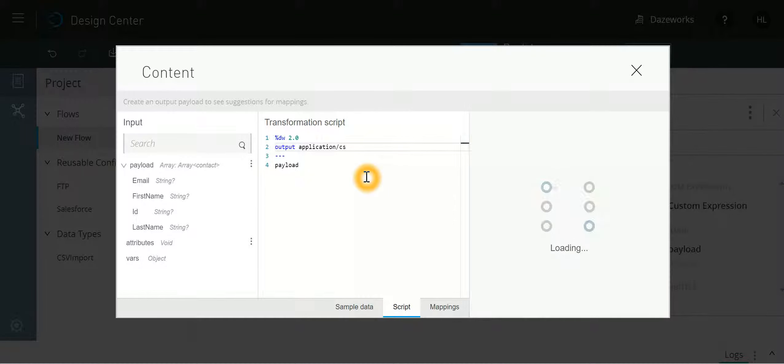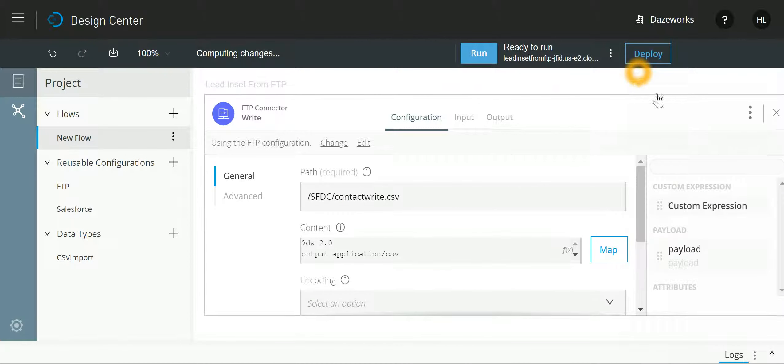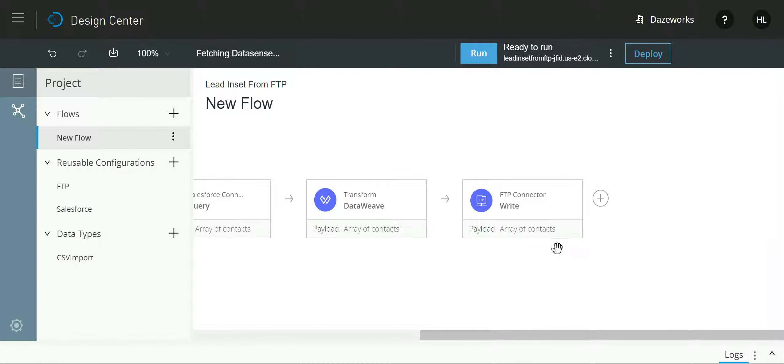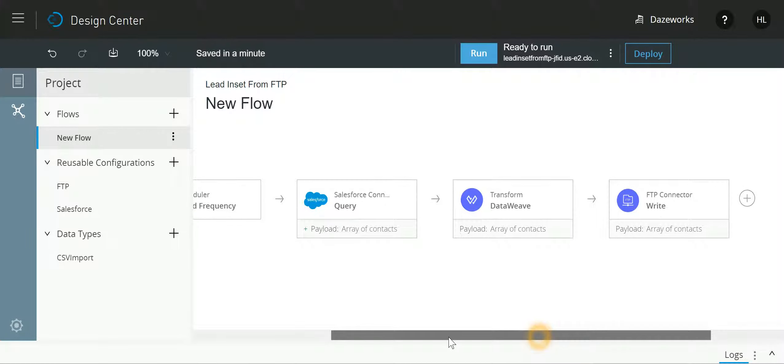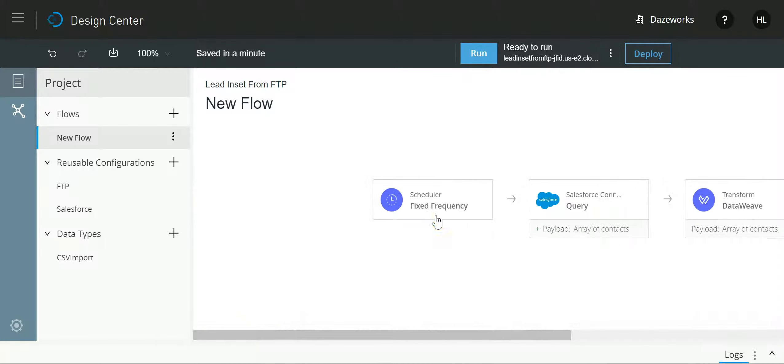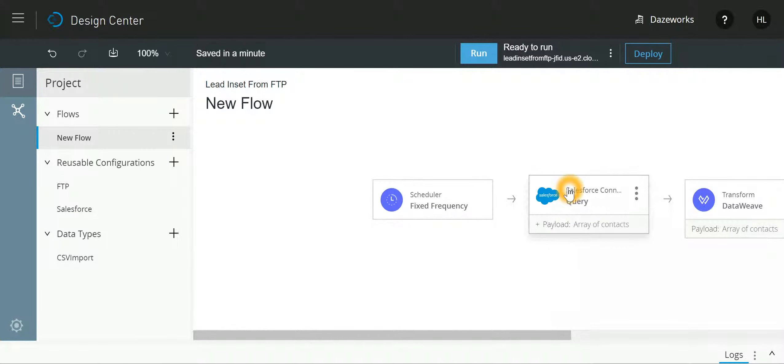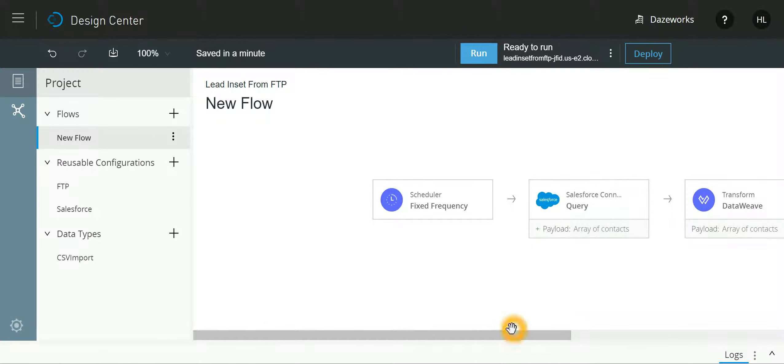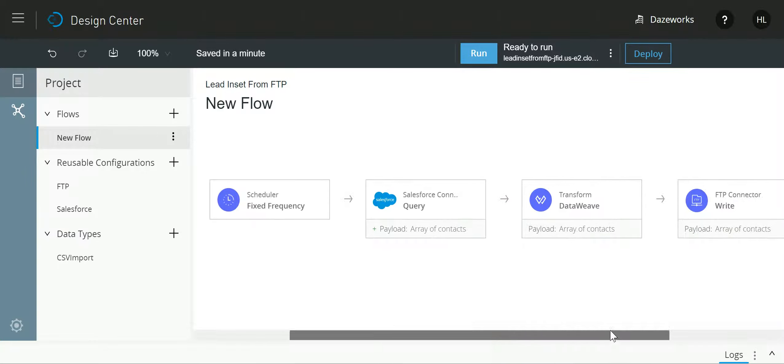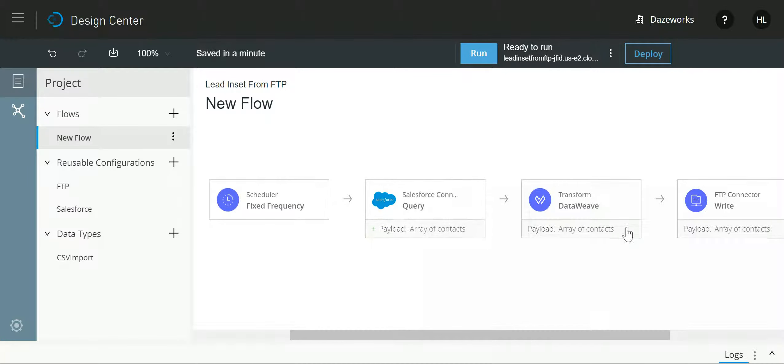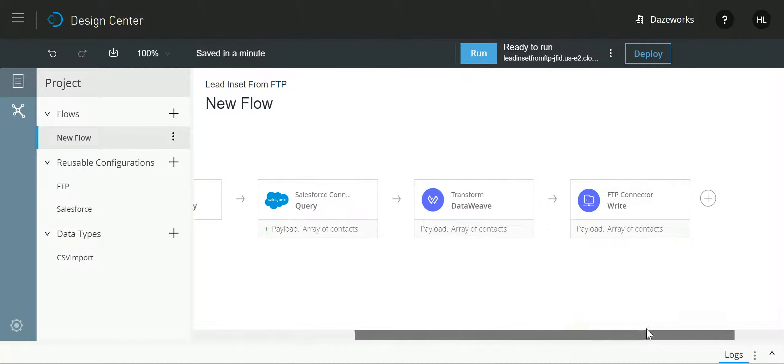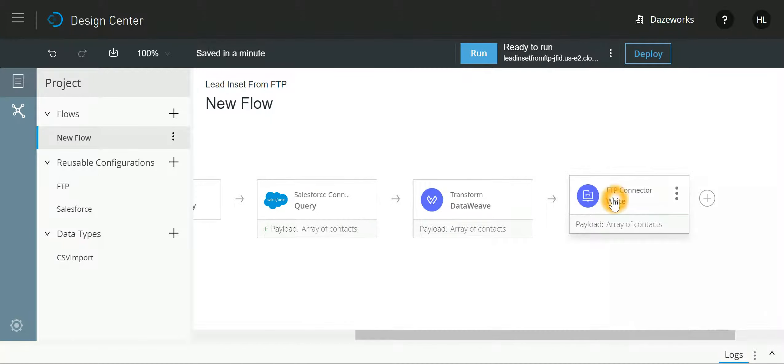So to reiterate, we have a scheduler which is going to run every five seconds. It is going to hit the Salesforce endpoint, from there it is going to get a query, that query will get transformed into a message which can be written on a CSV file, and that CSV file would be uploaded to the FTP folder.